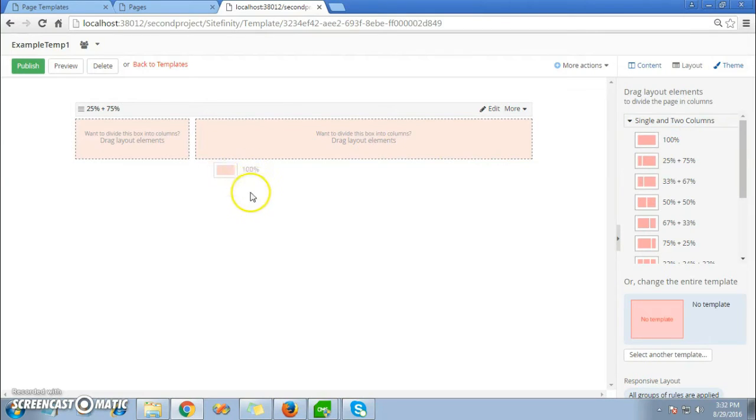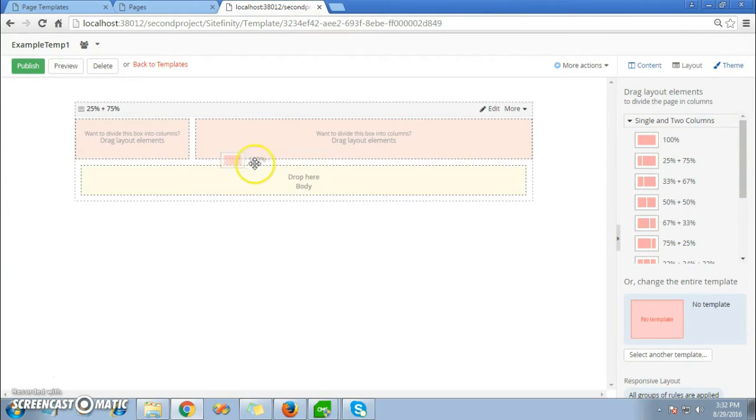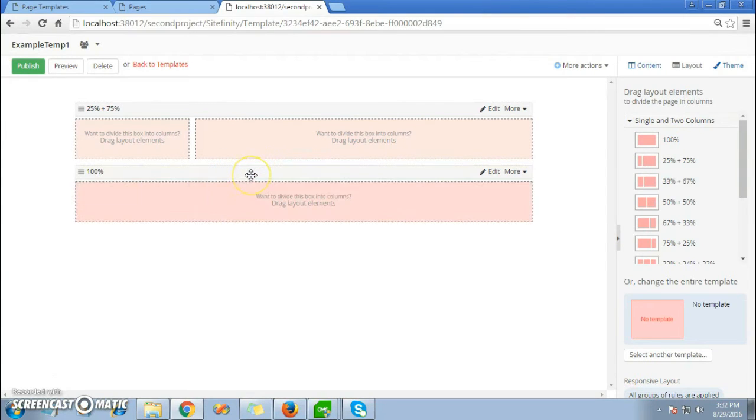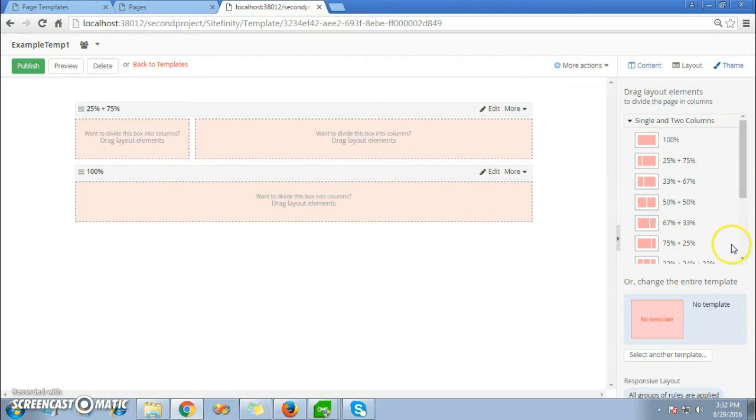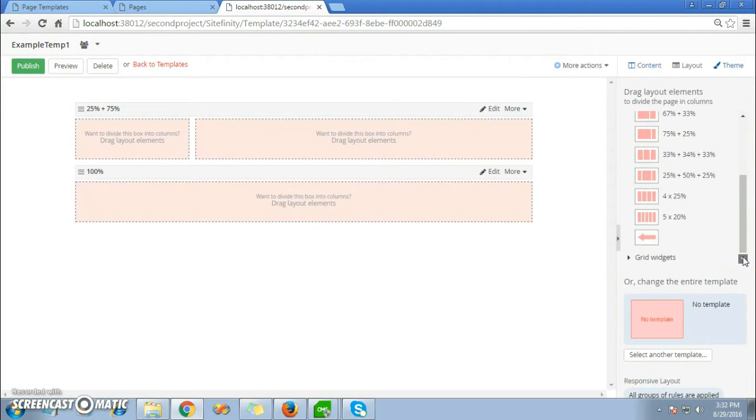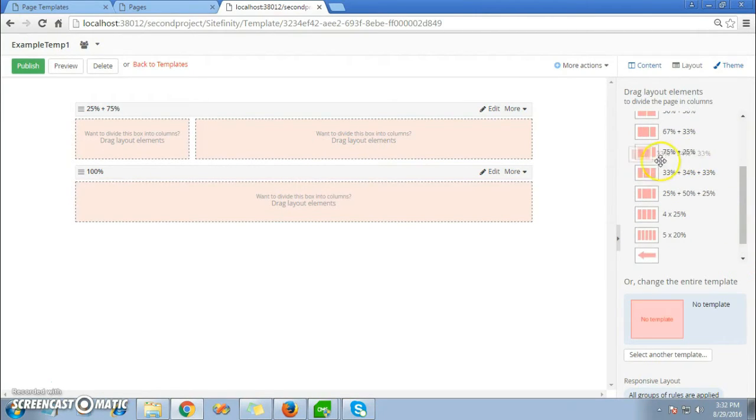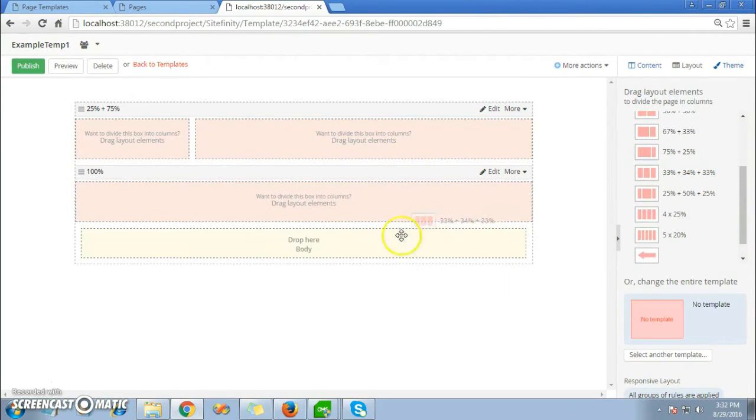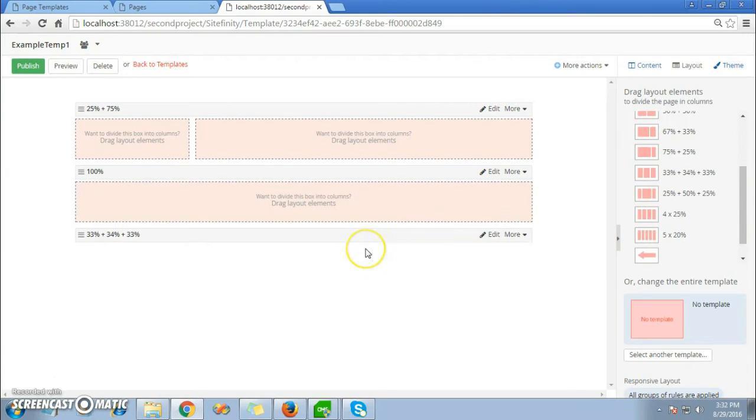Here I'm adding, for example, a hundred percent column width. You can even add more sizes like 33 + 34 + 33.